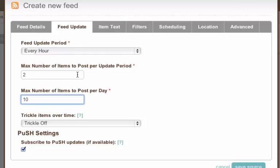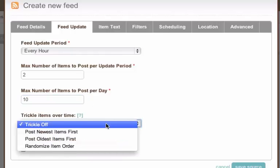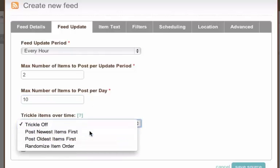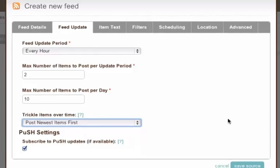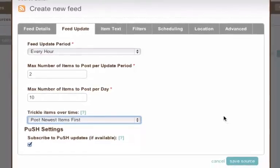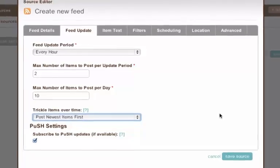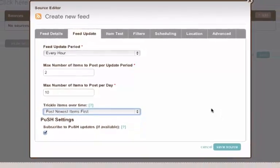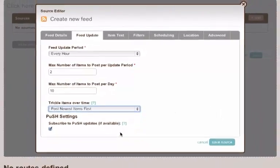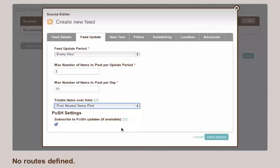But if I set that to post newest items first, that means if there's 5 new items it will send 2, and then the next update period will send the next 2, and the next update period will send 1. So all the posts will be sent out, will just be spread out over time.